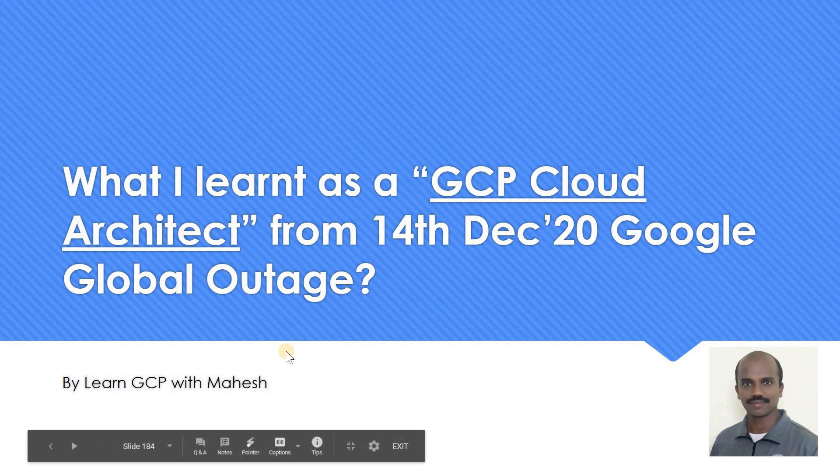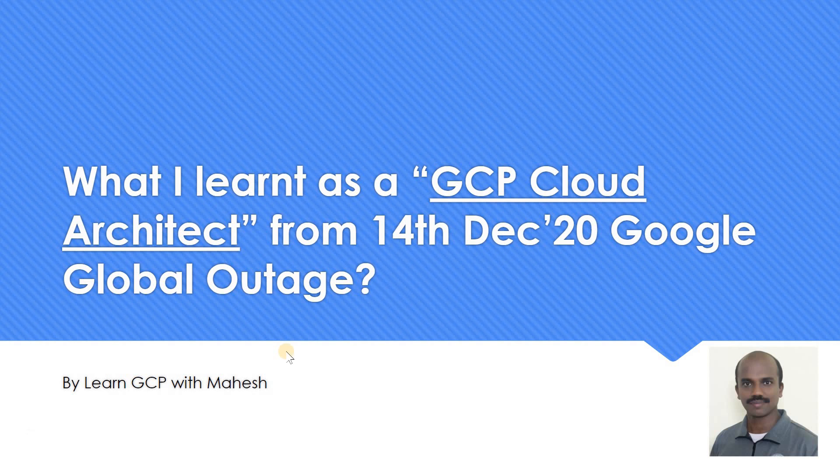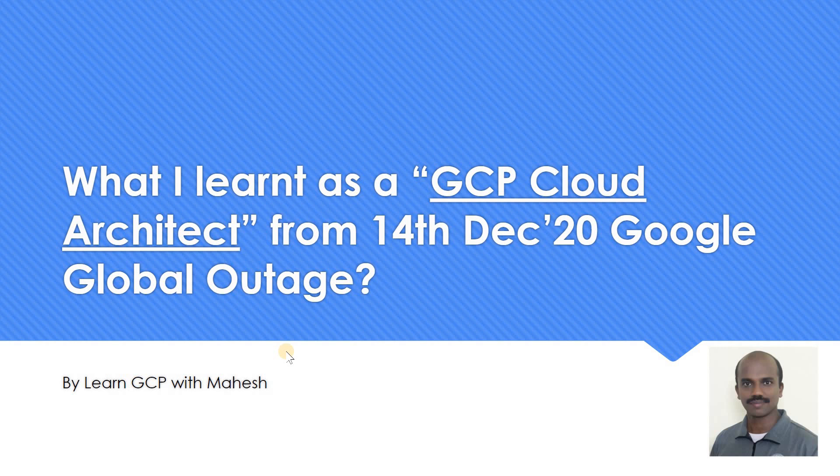Hello everyone, welcome to my YouTube channel LearnGCP with Mahesh. The Google's global outage is old story now, so I don't want to talk about that. It's history. What I learned as a GCP cloud architect from December 14th's Google global outage is what I wanted to share - a positive thinking side of it. So how do you think positive from this is what I wanted to share. Let's get started.